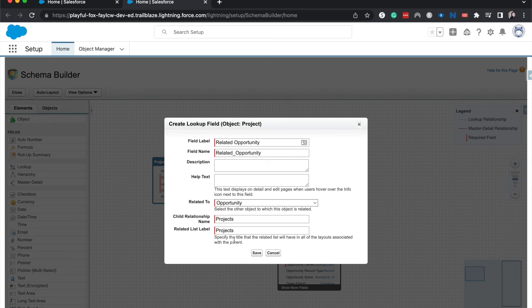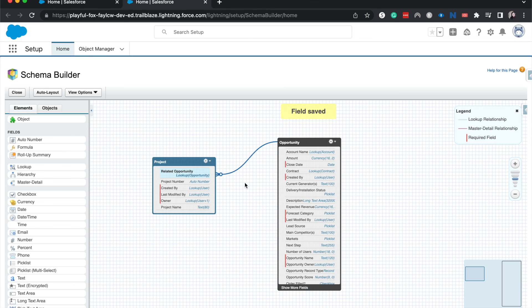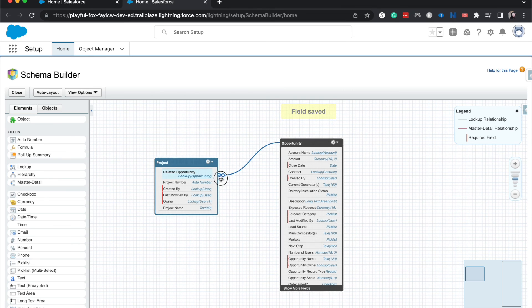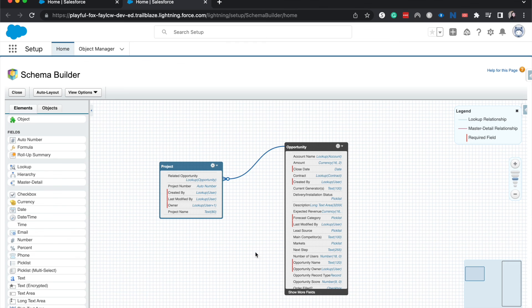So I'm going to hit Save here. And there you go, you can see that we now have a lookup relationship between Project and Opportunity where Opportunity is the parent and then the Project is going to be the child of the two.